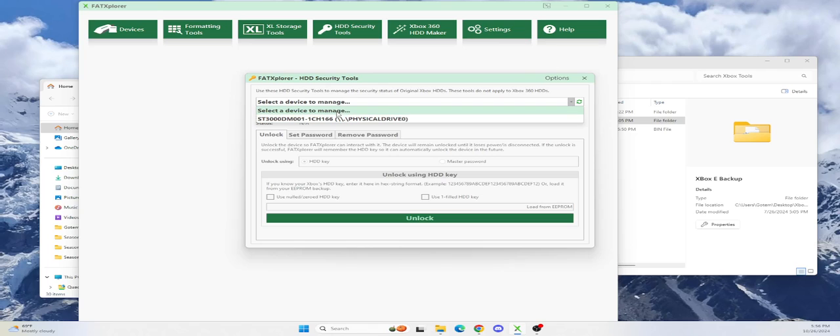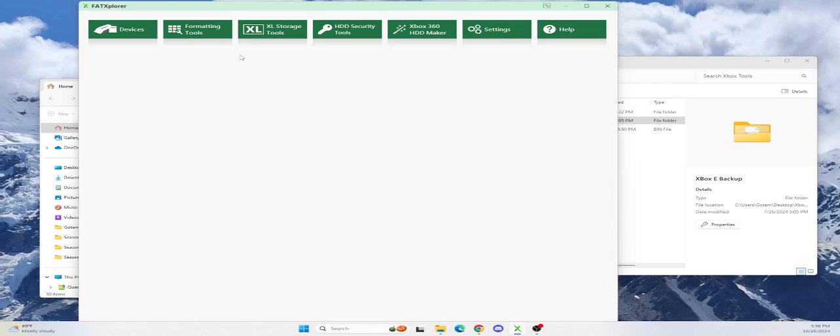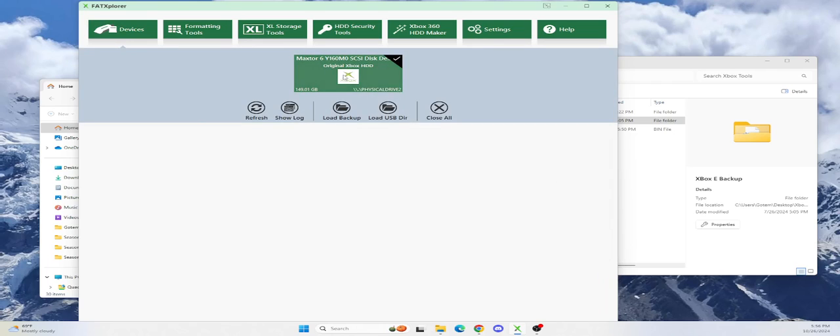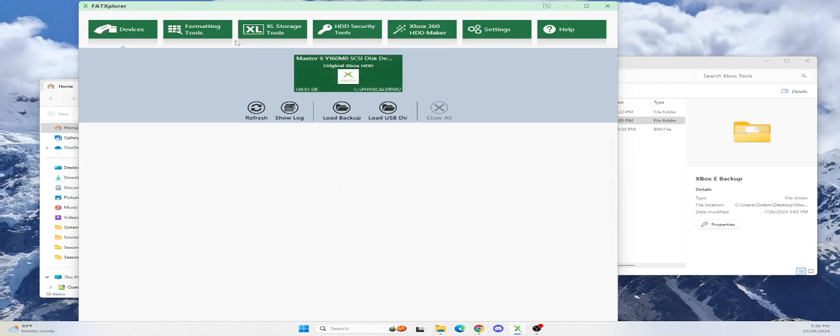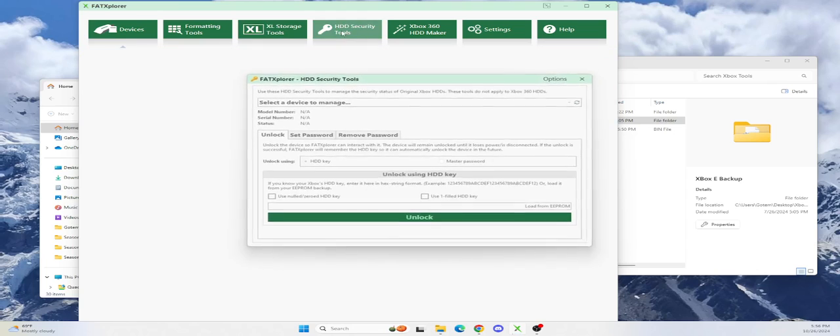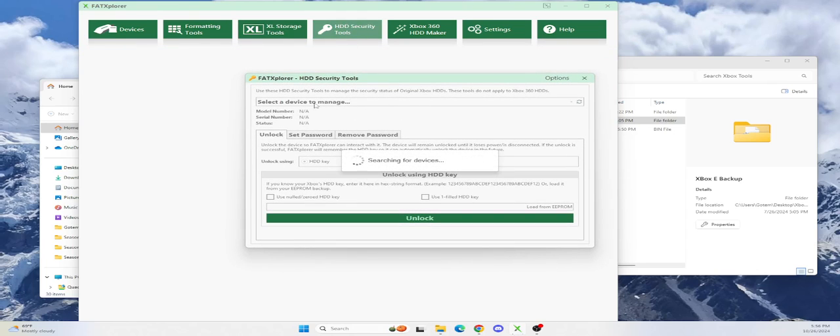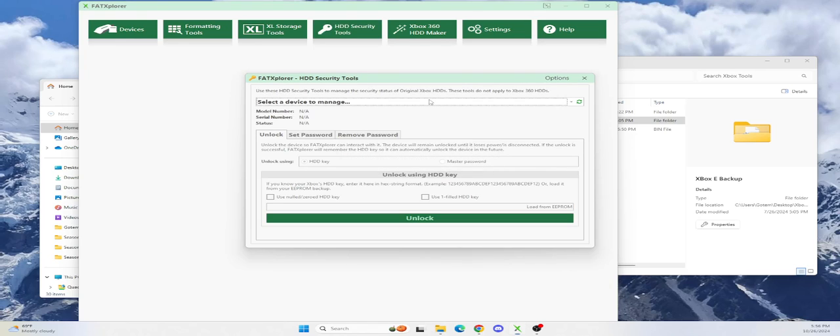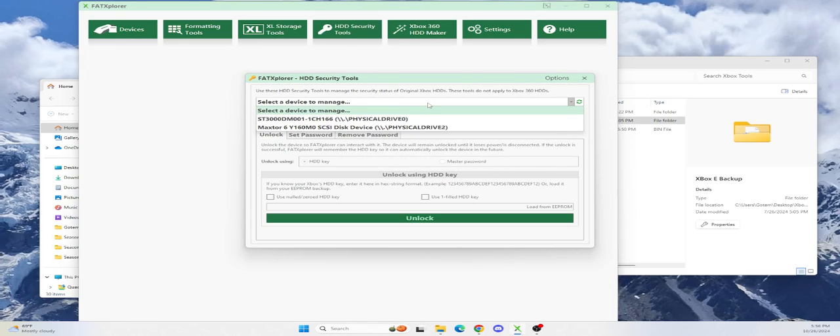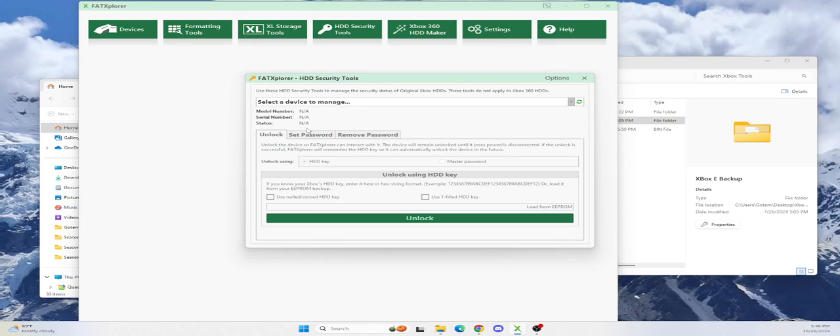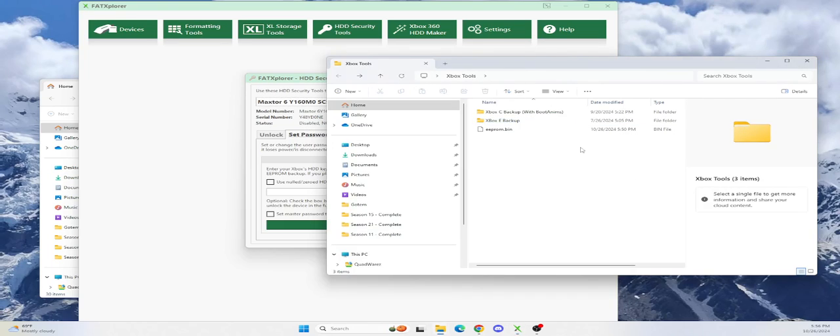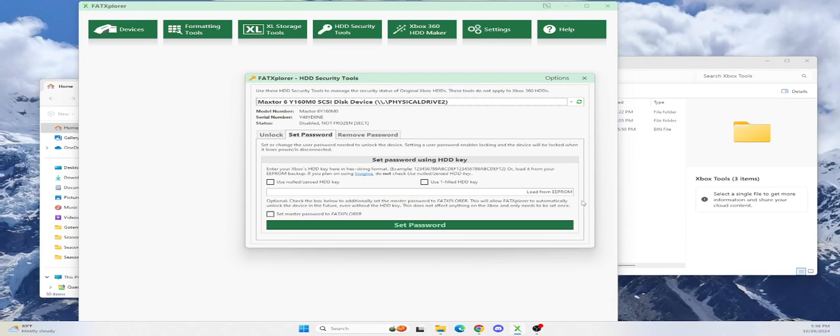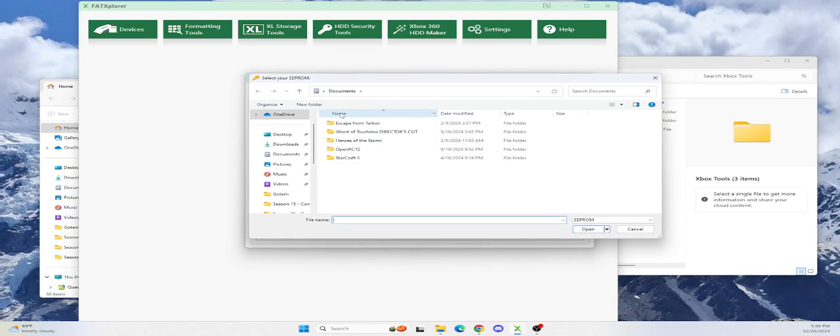Make sure you select the right drive. This is the MaxStar. So go ahead and unmount it. Now go to hard drive tools. Make sure you select the correct drive. Don't make a mistake. I guess you could put an EEPROM to your computer hard drive, but I wouldn't recommend it. That's my system drive and that's my MaxStar drive. Now look, it says disabled, it's not frozen. So what I want to do is load my EEPROM. I have my EEPROM.bin file here in Xbox tools.